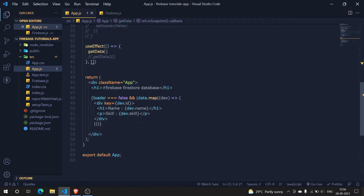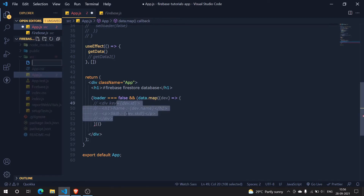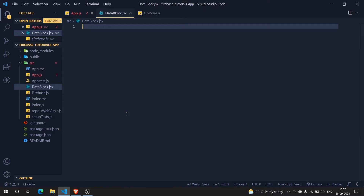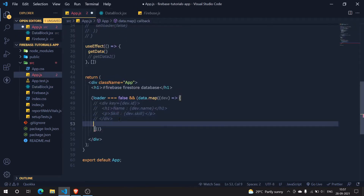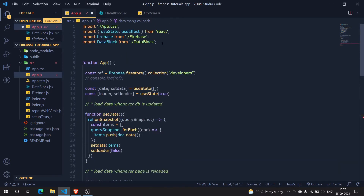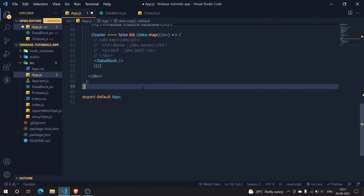Now let's learn how we are going to work with the create function. For that we need to do some changes and give our React app a better structure. I'm going to comment this all out and create a new component where we could add multiple functions. I'm going to name it DataBlock.jsx.